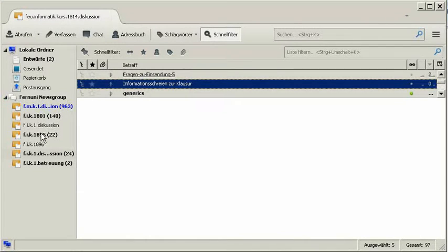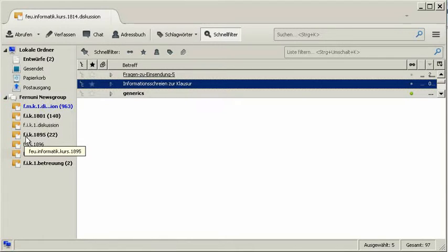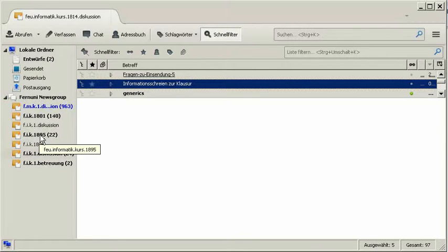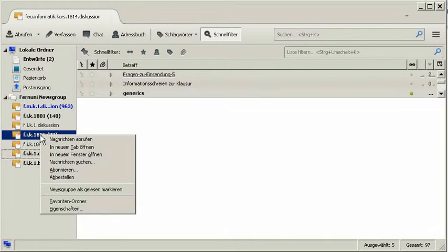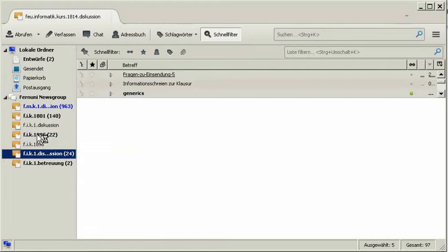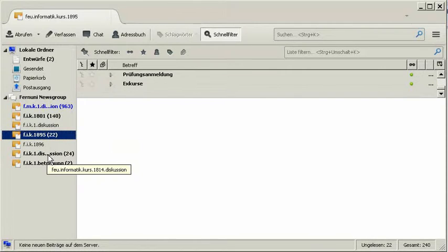Here on the left side you can see several newsgroups I'm reading at the moment. As you can see the names are pretty un-understandable. What the heck is FIK1895? So a nice functionality here would be right click, rename, and then give a custom name I find more understandable.